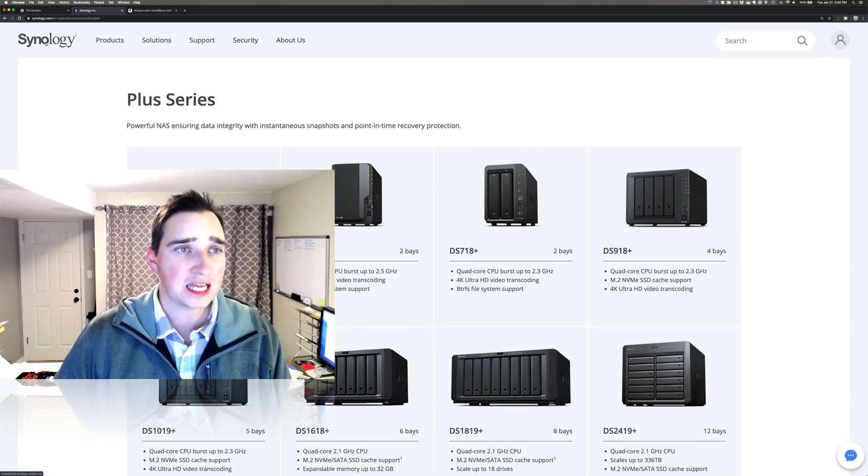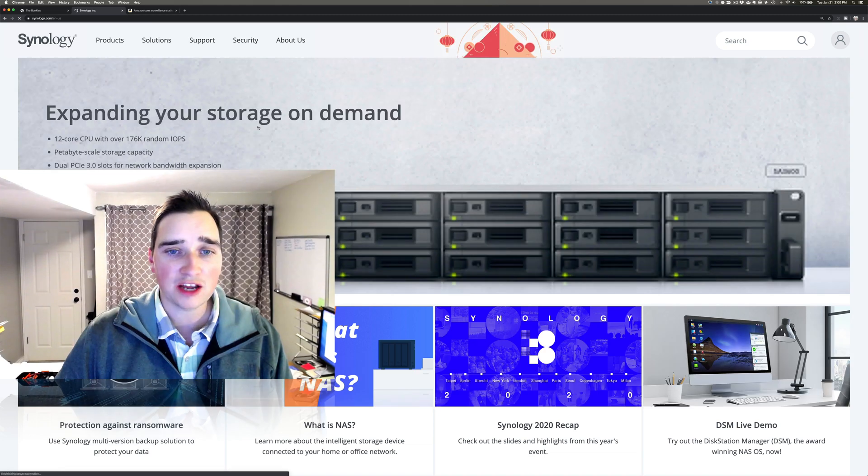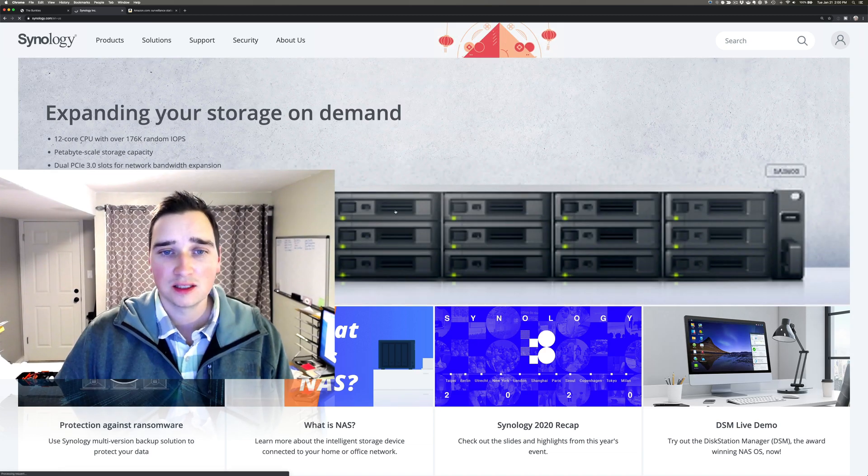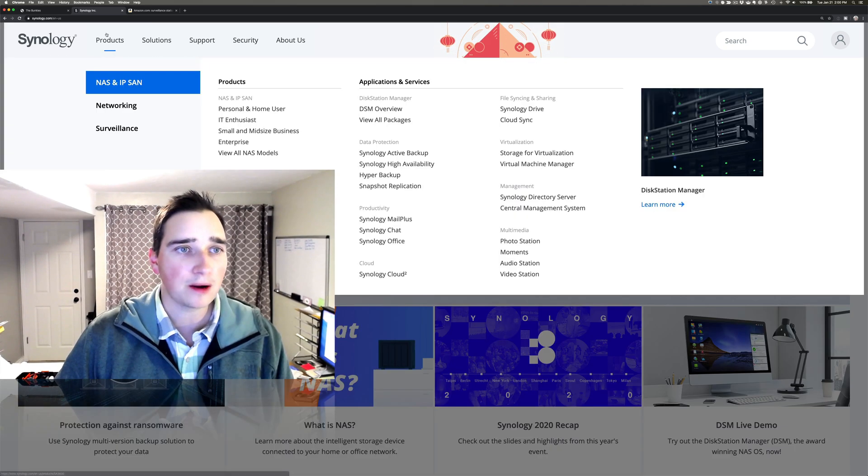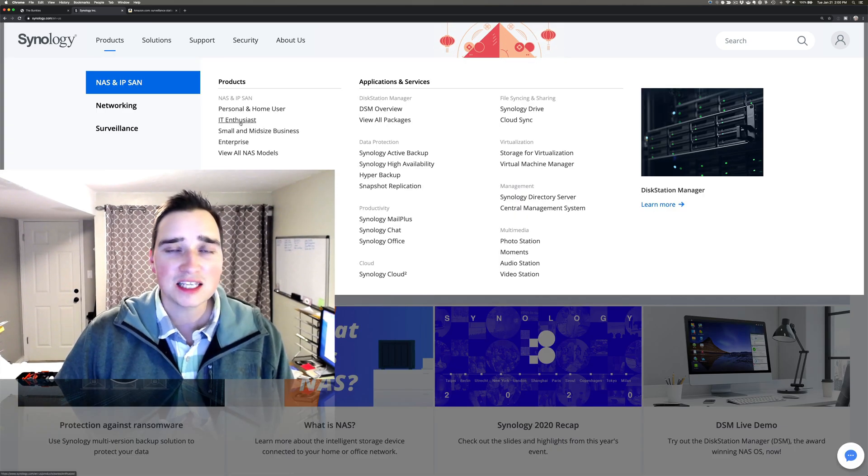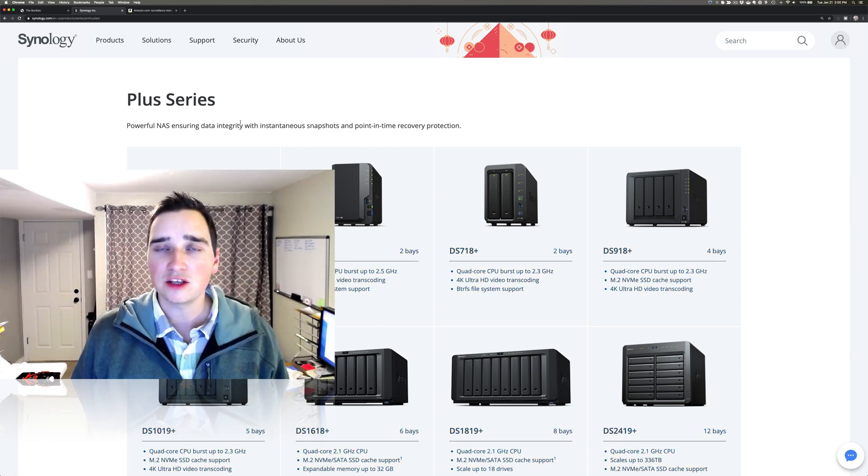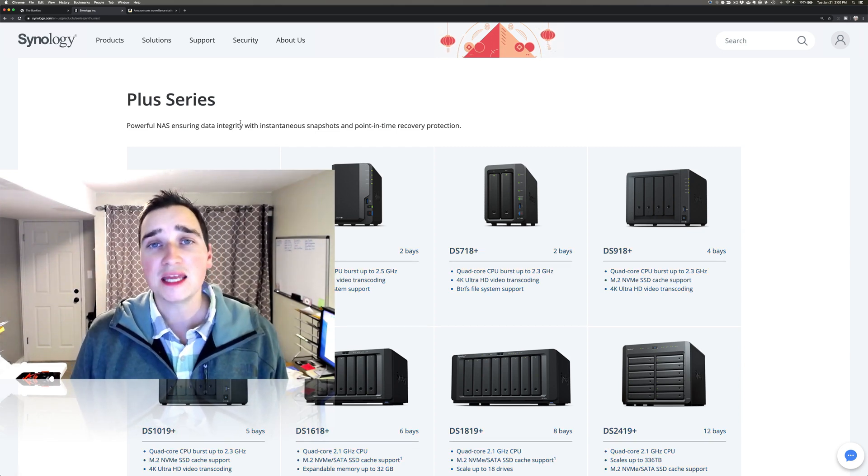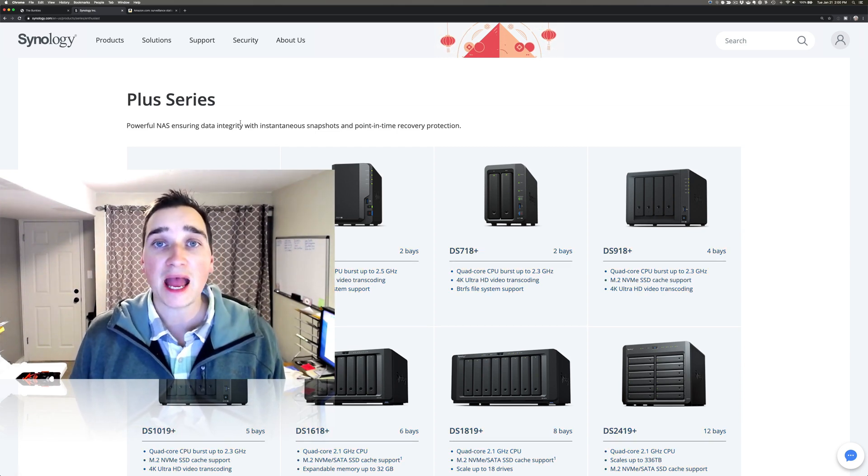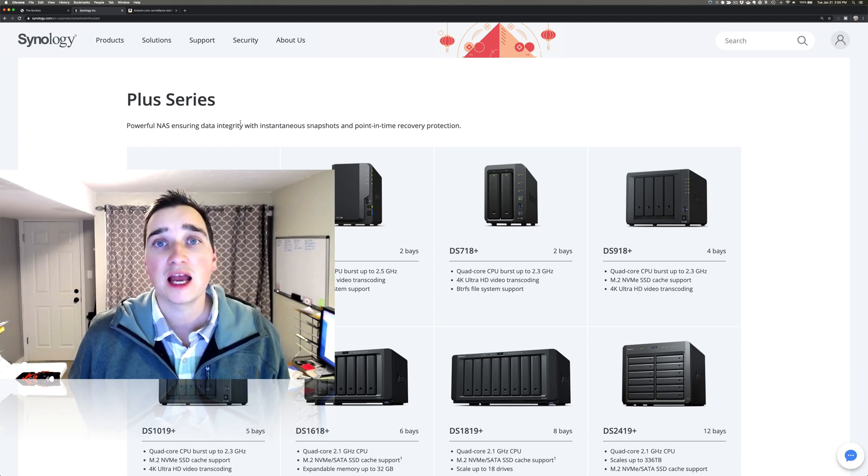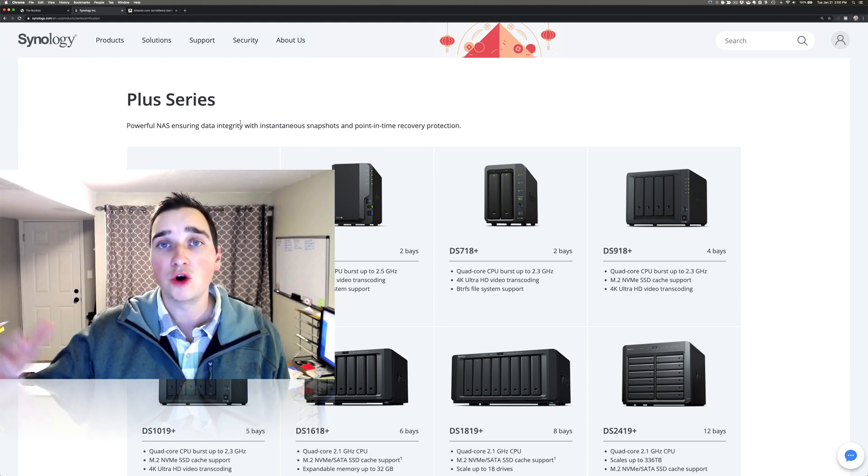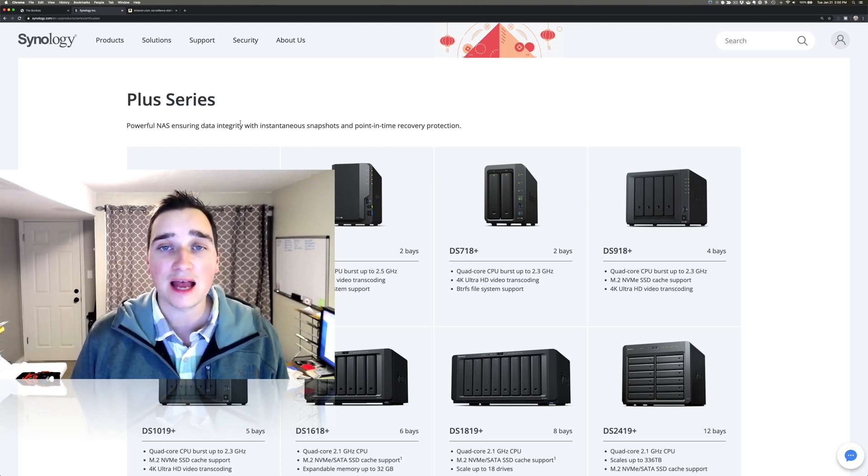Synology is essentially a NAS drive product. This is a bigger one that we're not talking about, but it's a hard drive that you use to back stuff up. I initially got it to back up my computers and now I've grown to the other things that they have available.